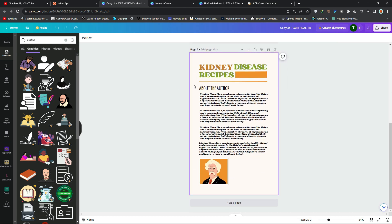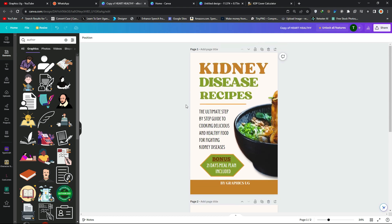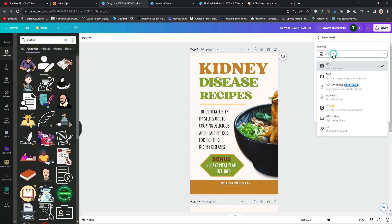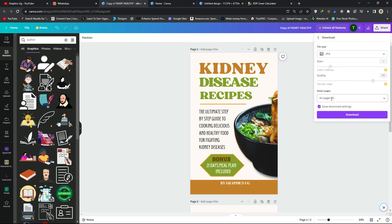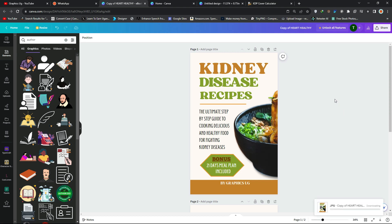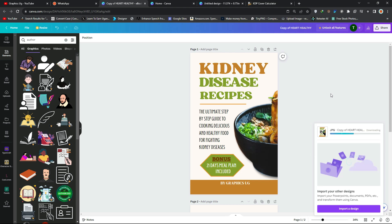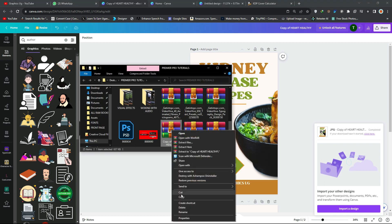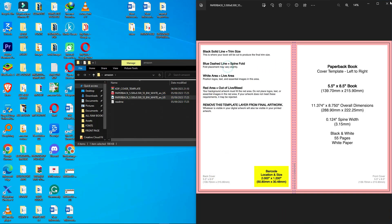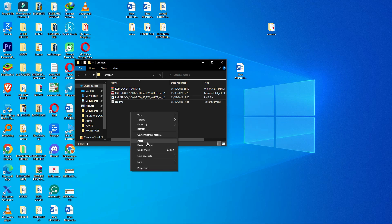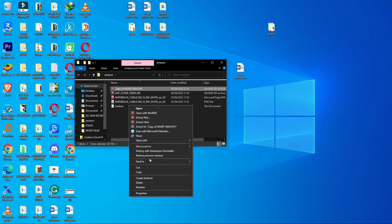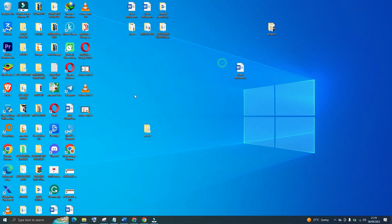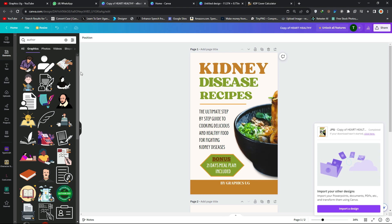This template has the front page and the back part. Download these pages in JPG format: click Share, then Download, select JPG, select both pages, and click Download. Once downloaded, open the folder, copy the files, and move them to your working folder. Extract the zip file so you can see pages one and two.